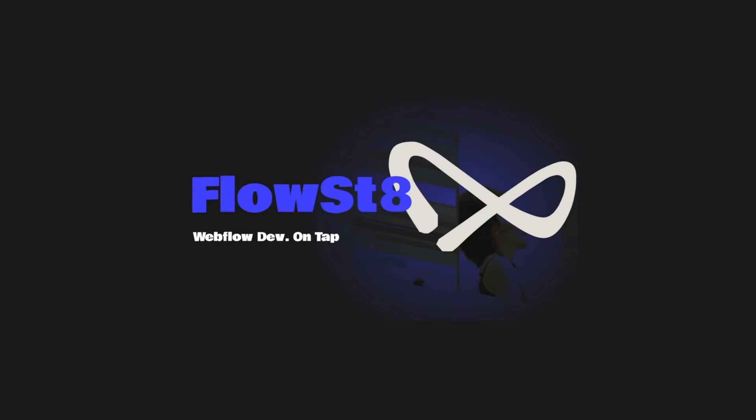This episode has been brought to you by FlowState, the unlimited Webflow development service. Find out more at flowstate.dev.